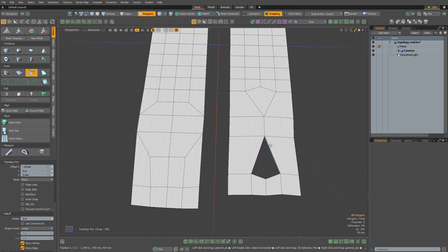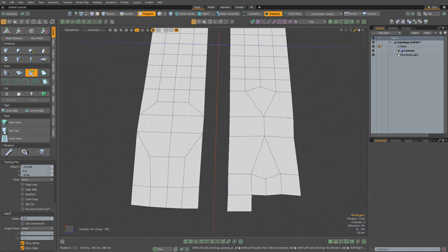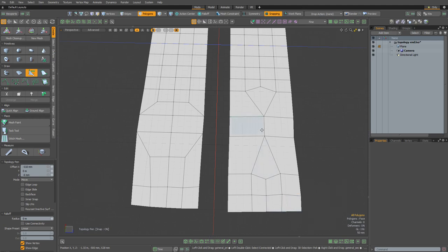And as before, that creates this diamond-shaped hole here in the middle, which I can simply fill in with a quad. And if I now pull out some edges at the front of the mesh, you can see that once again we've increased the number of spans from two to four.